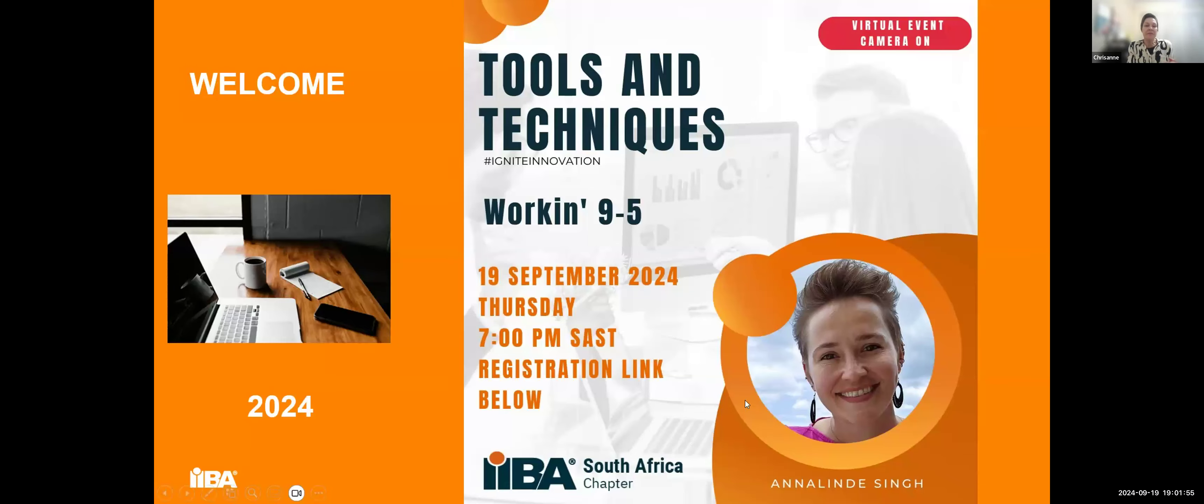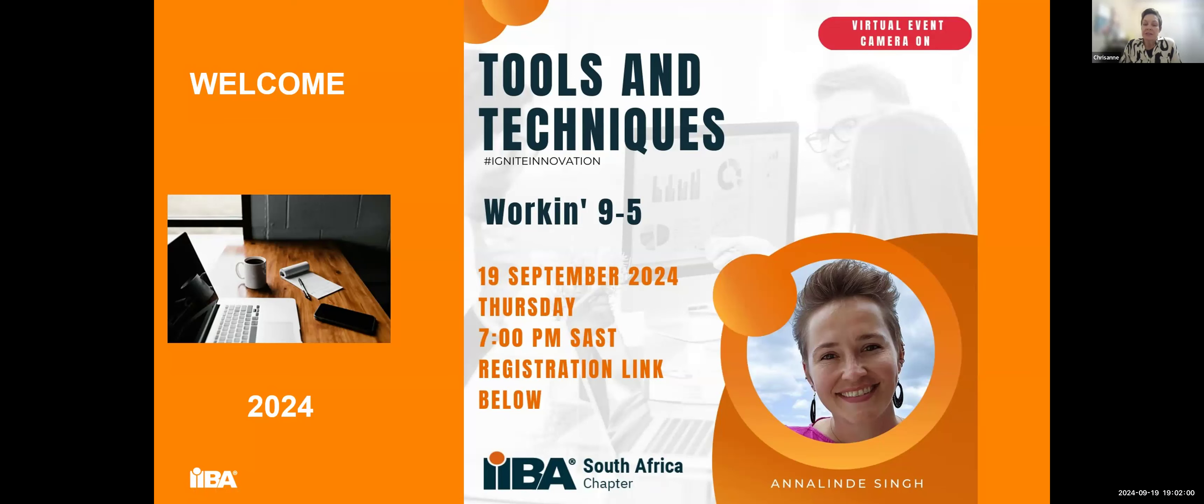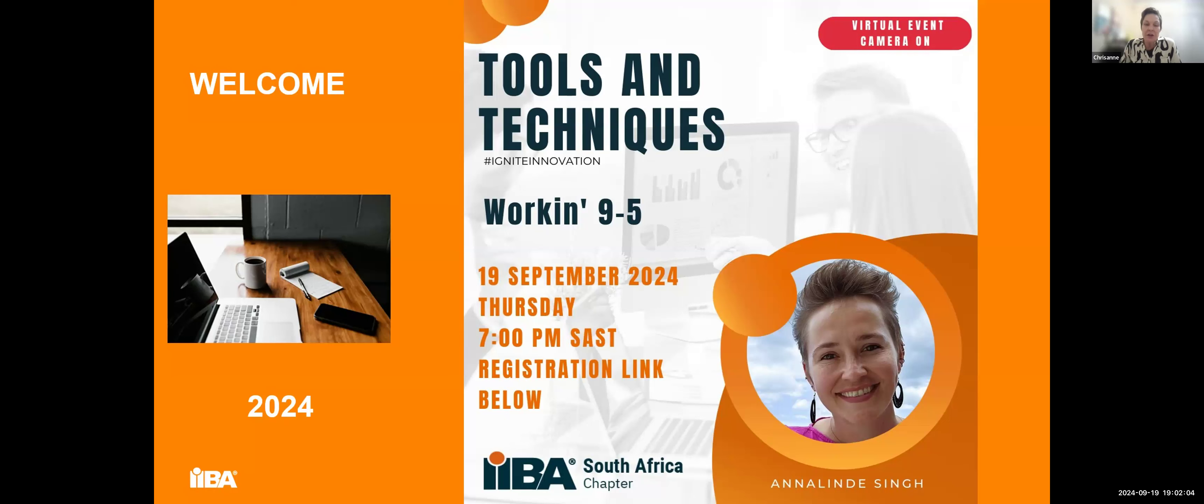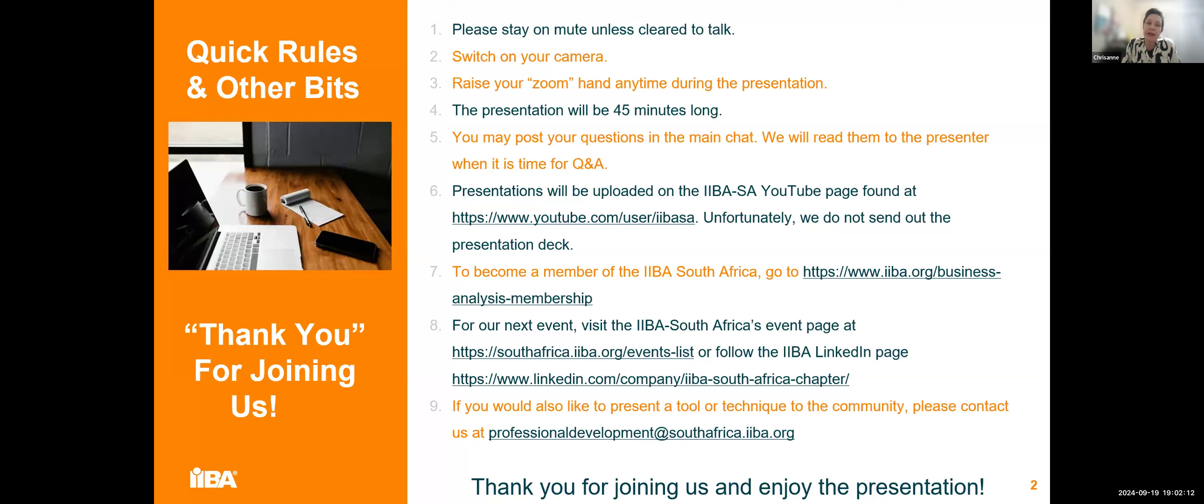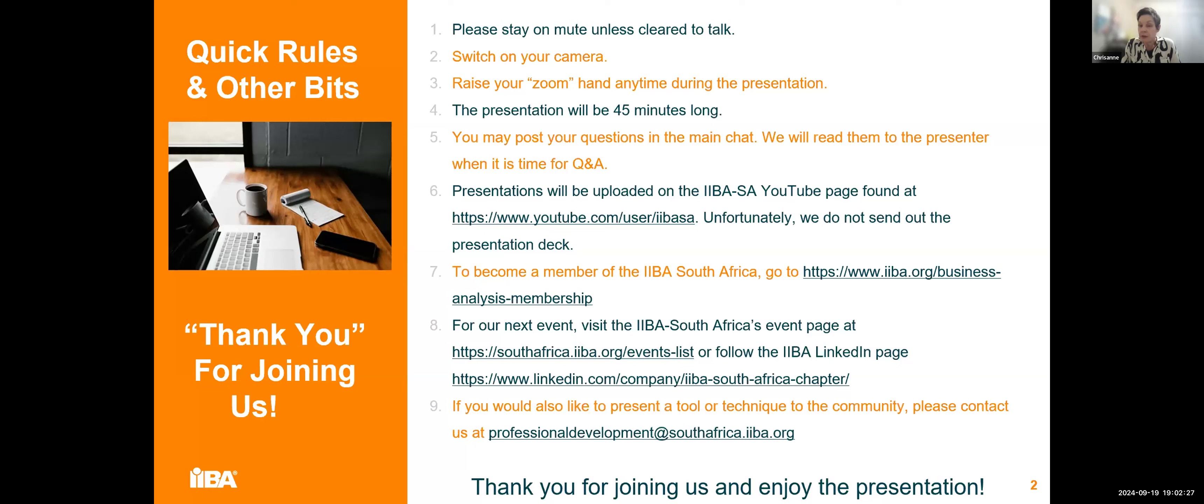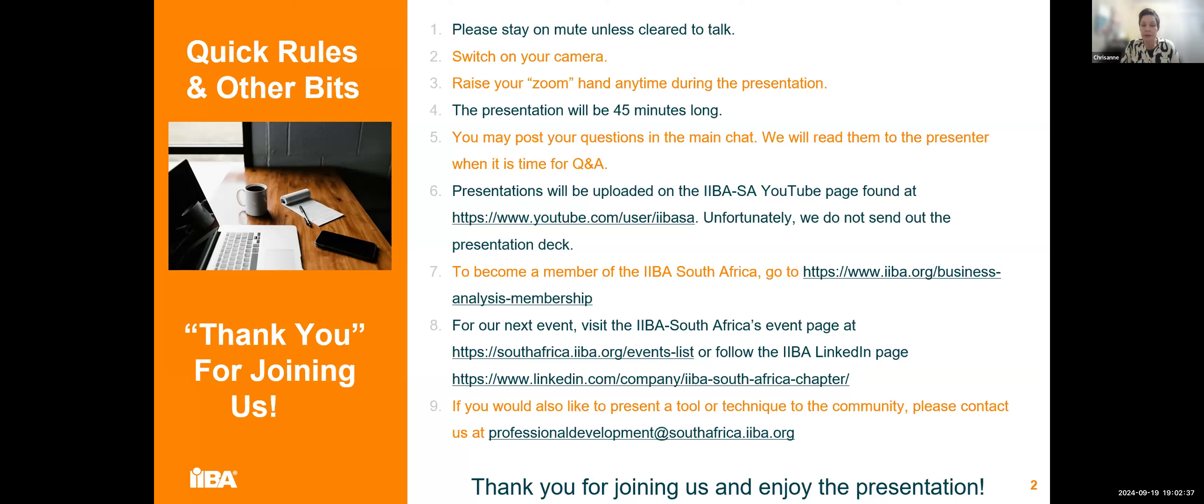Good evening, everyone. Welcome to our tools and techniques this evening. We've got an interesting topic and Anna Linda will be our presenter. Let's just look at a few house rules. Today is going to be slightly different. Switch on your cameras and you can raise your Zoom hand anytime during the presentation. We're going to keep it quite interactive. The presentation will be about 45 minutes long. You may post your questions in the main chat.